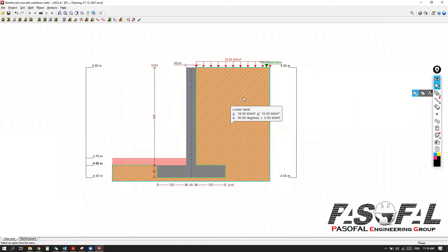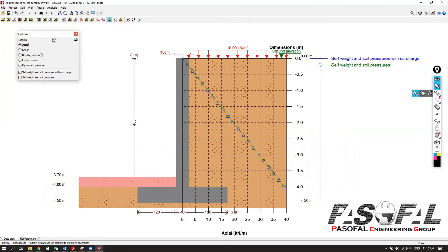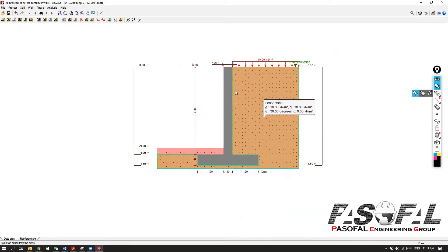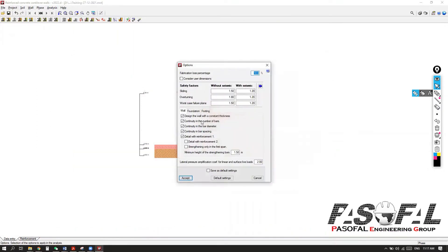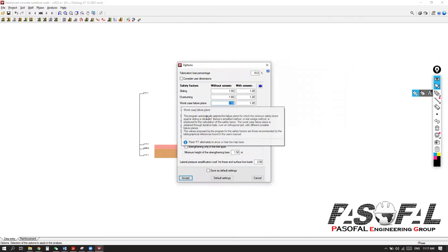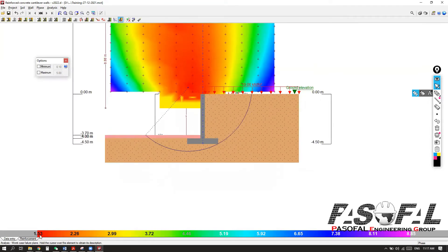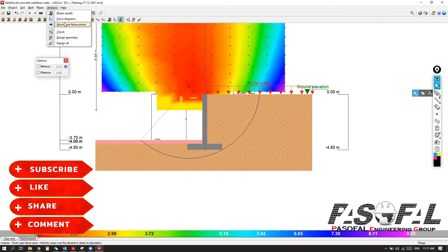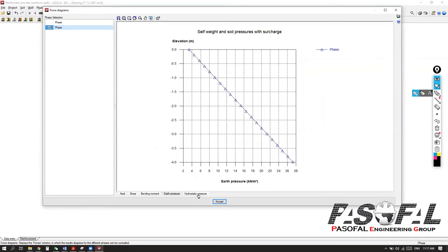After completing your model, you can simply go to face result and get the information — same as what we showed in the embedded retaining wall. You can also go for worst case scenario. Here you have 1.53. If you go back to project and go to options, it is 1.5 — the worst case failure plane. Right now if you go here, you have 1.53, so you need to rectify your model a little bit. You can also see the forces just like the embedded retaining wall: axial, shear, bending moment, earth pressure, and also hydrostatic.